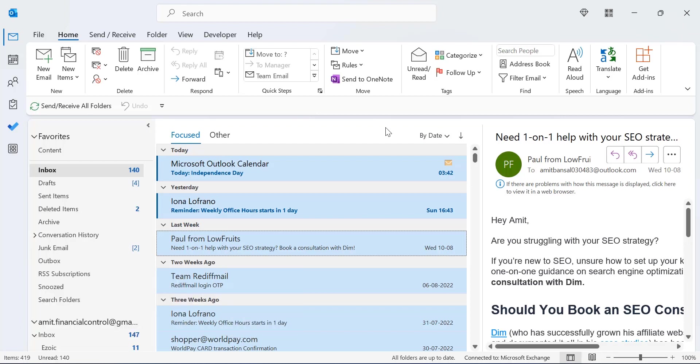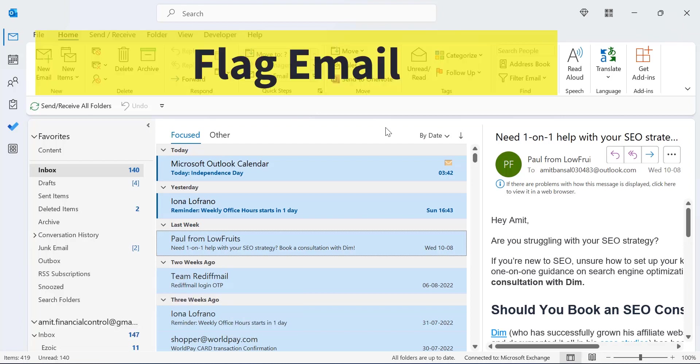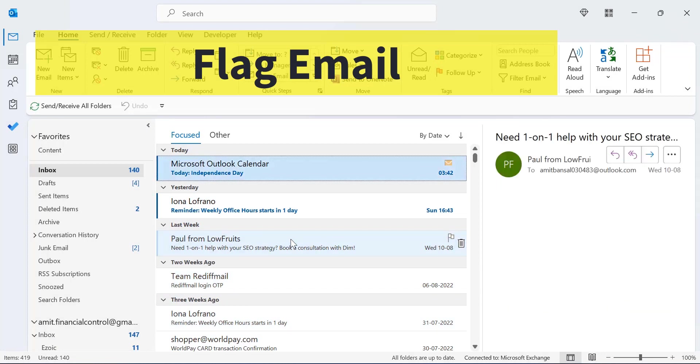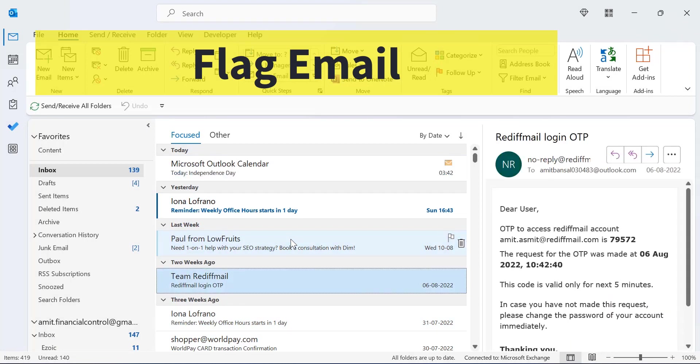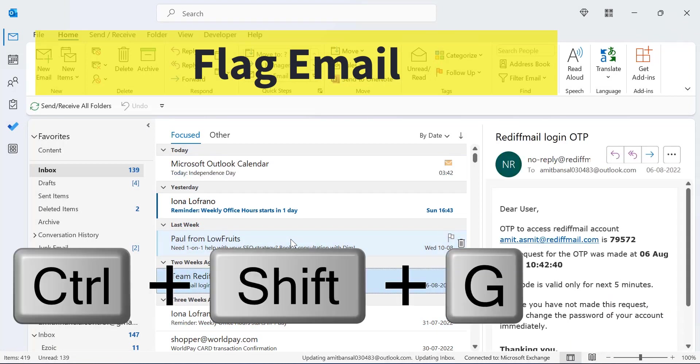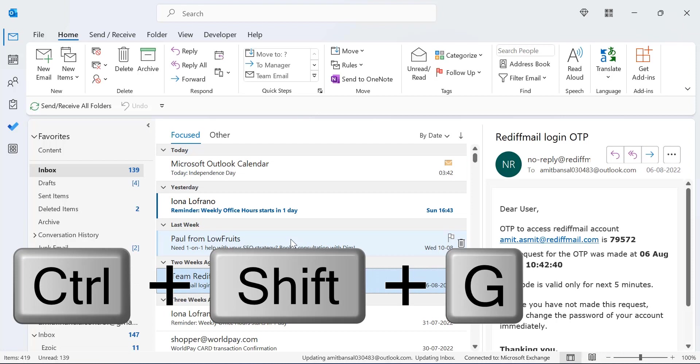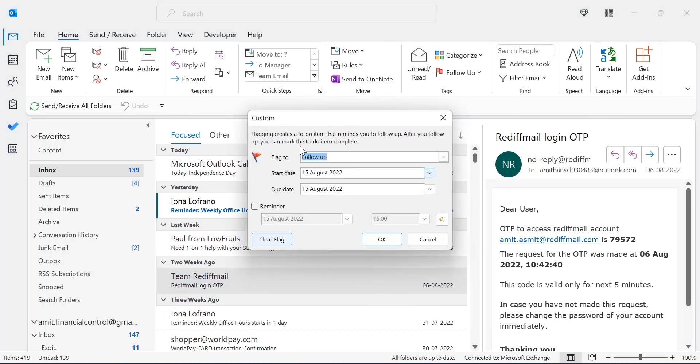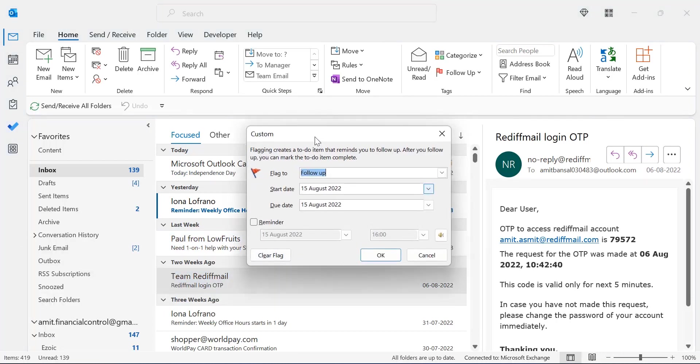If you want to flag a specific message you want to follow up later on, select the message using your up and down arrow key, and simply hit CTRL+SHIFT+G. That will open a custom flag dialog box. Here you can select your flag to options. I'll just keep it as flag. Insert your start date, your due date, and simply hit OK.